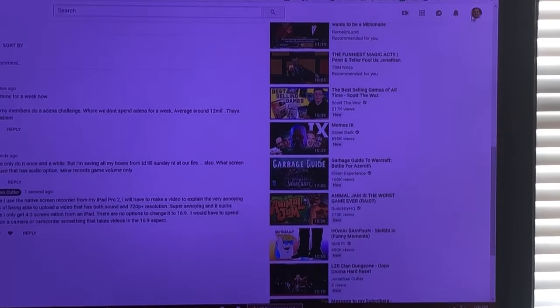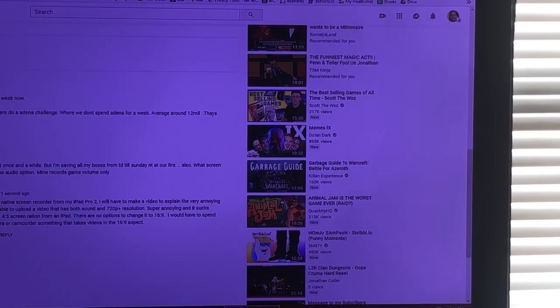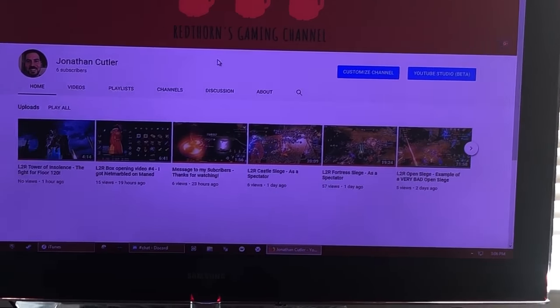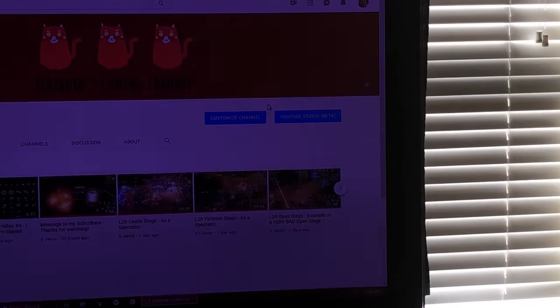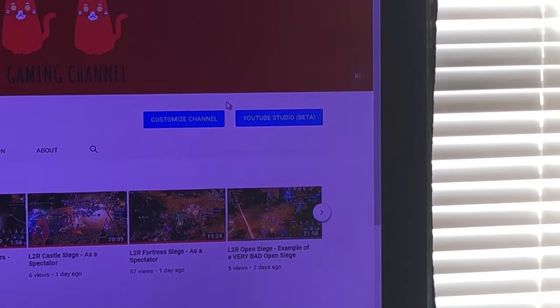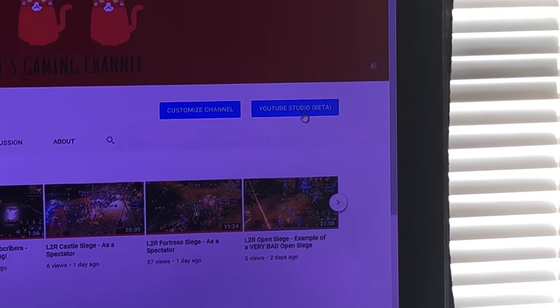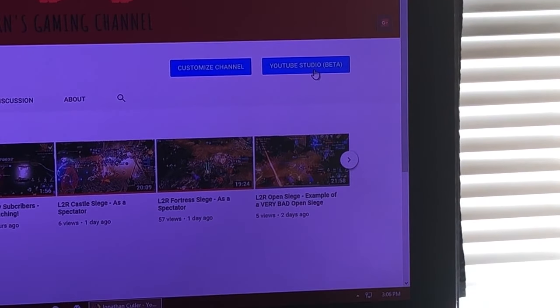Go to your channel — YouTube recently changed it: it used to say Creator Studio, now they call it YouTube Studio Beta. When the upload is done you'll get a notification saying it's been published. Close it out and go back to your Creator Studio.